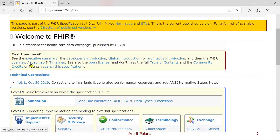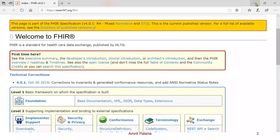One interesting thing is there's a link to roadmap and timeline, because FHIR is still a developing standard. Some parts of FHIR have been made normative, which means there will be no further breaking changes to those parts. But there's a lot of stuff in FHIR that's still under trial use, so it's very much possible that a lot of it will change.